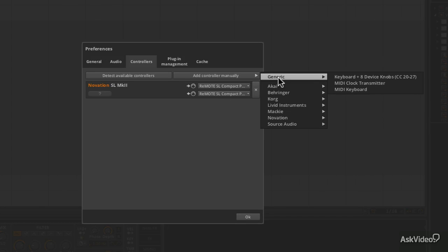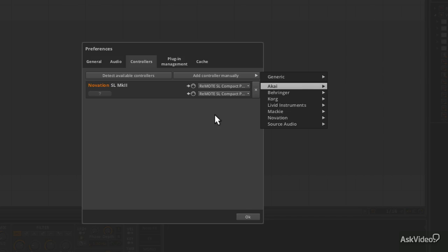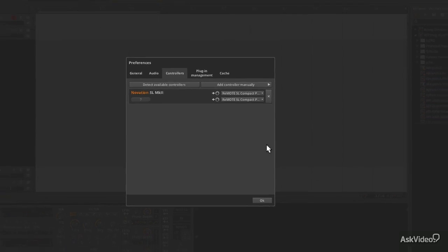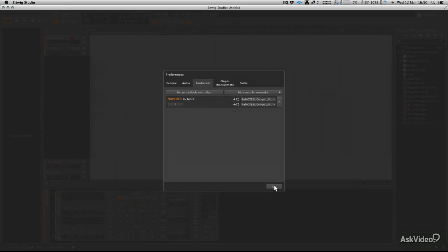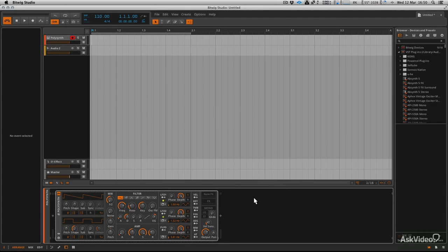So a couple of different options. Just make sure that you add your MIDI keyboard. Otherwise, you might be wondering why you can't play any notes when you load up the first instrument in the course. And that's what we're going to be looking at next. We're going to look at how to load Bitwig's basic instruments, how to get them into the device panel and how to get them into your project.